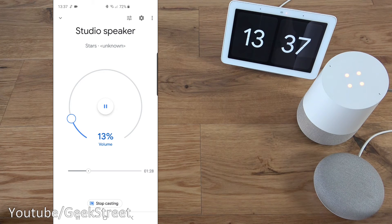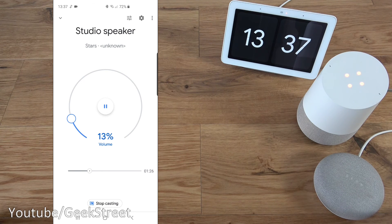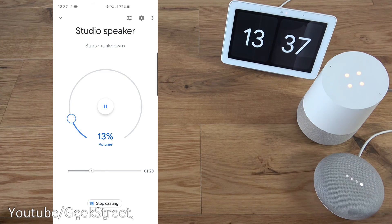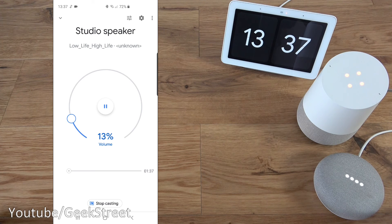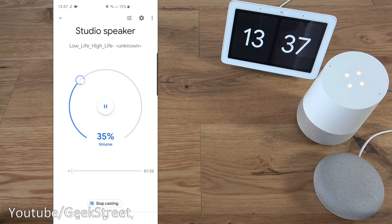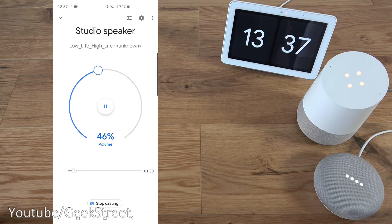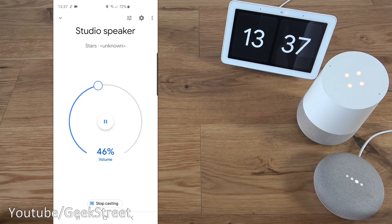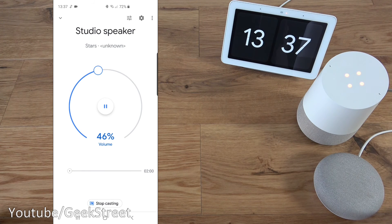And I can say next track. And there you go, skip to the next track. Now I can also do previous track. Pause.